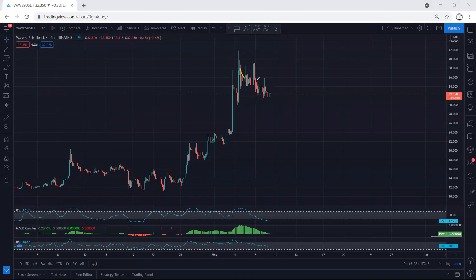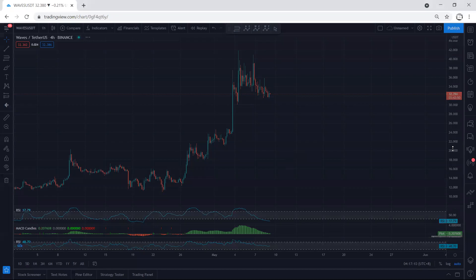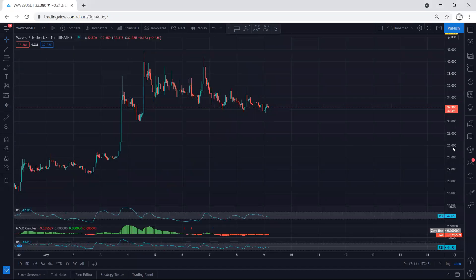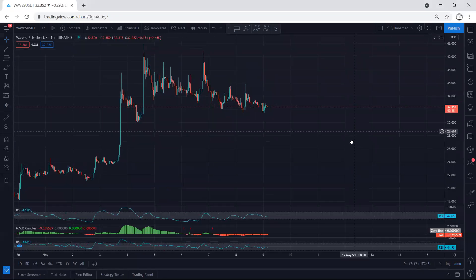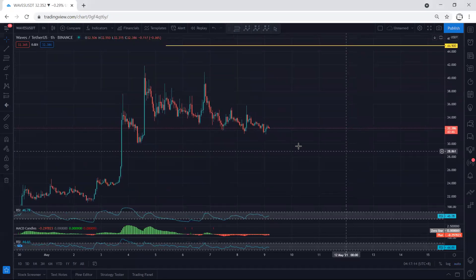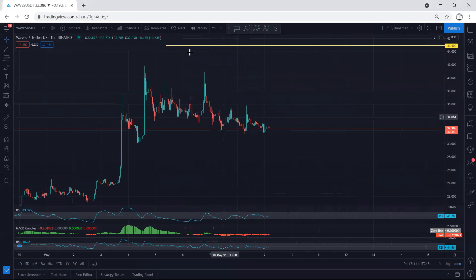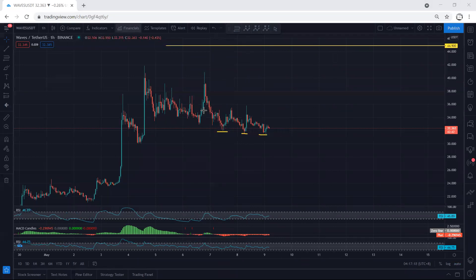Moving to the 4-hour chart, this is what we're looking for — any reversal, any sharp move from here, and we will be more interested to look for a trade. Anyway, we don't have any trade setup for buying yet; we have to wait. On the one-hour chart it's still the same — no trade setup to look for buy.